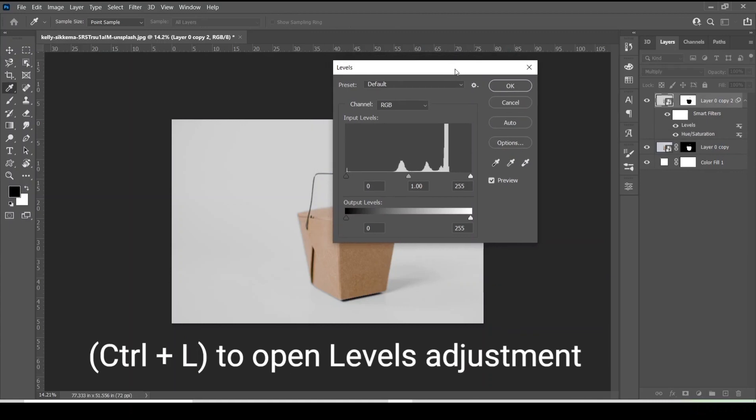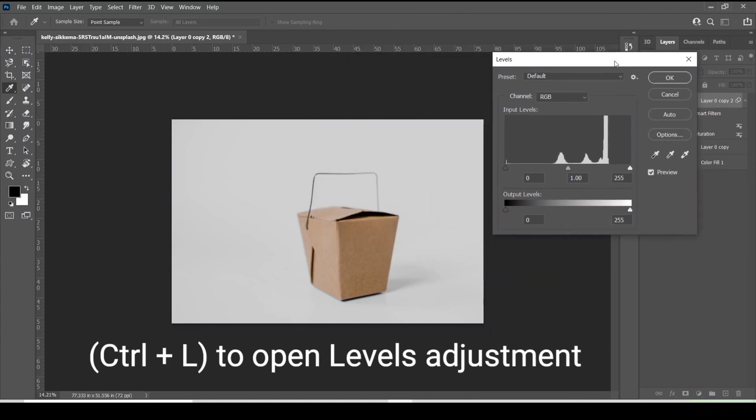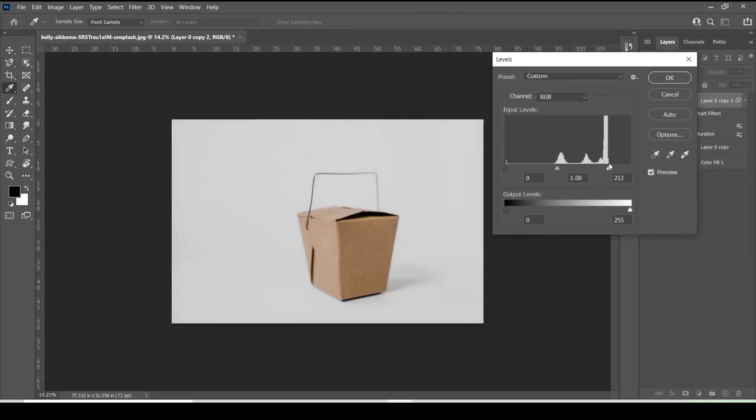Next open the levels adjustment and lighten the highlights. Adjust it to make it look realistic.